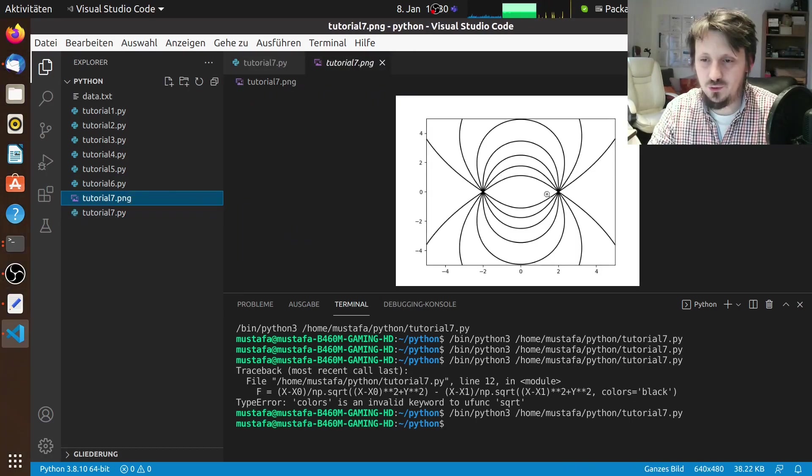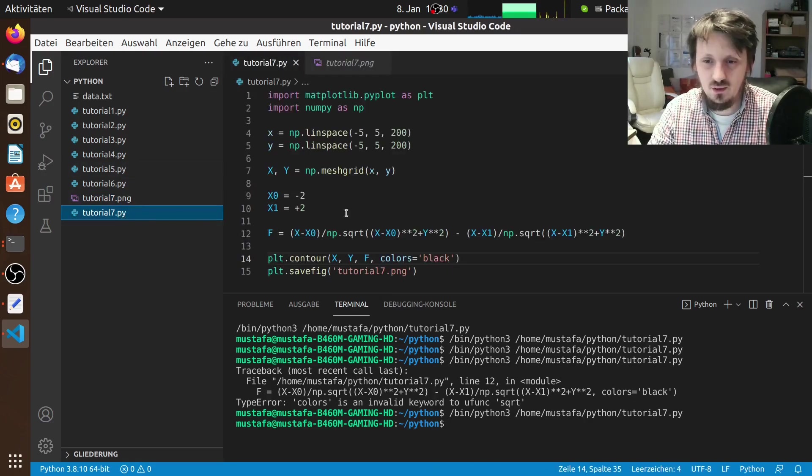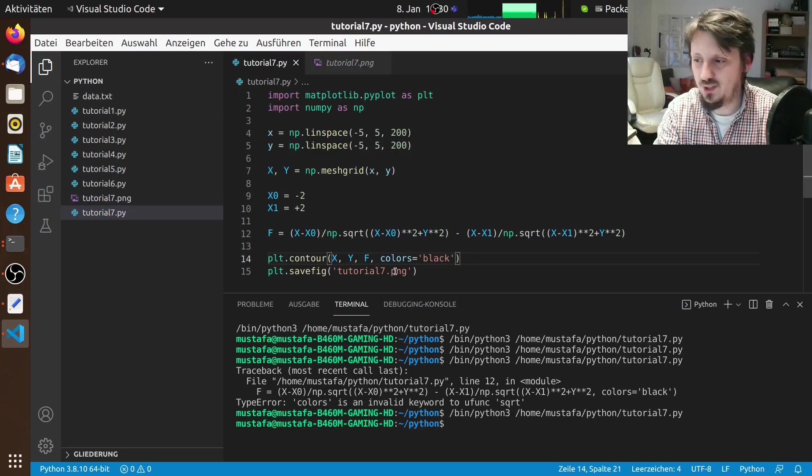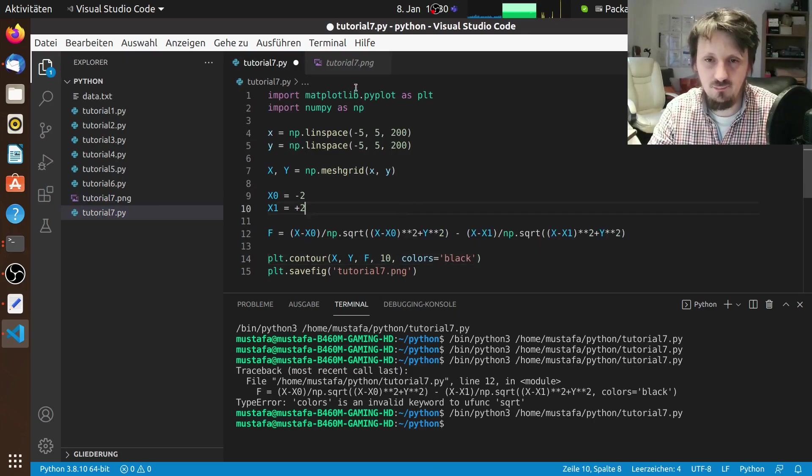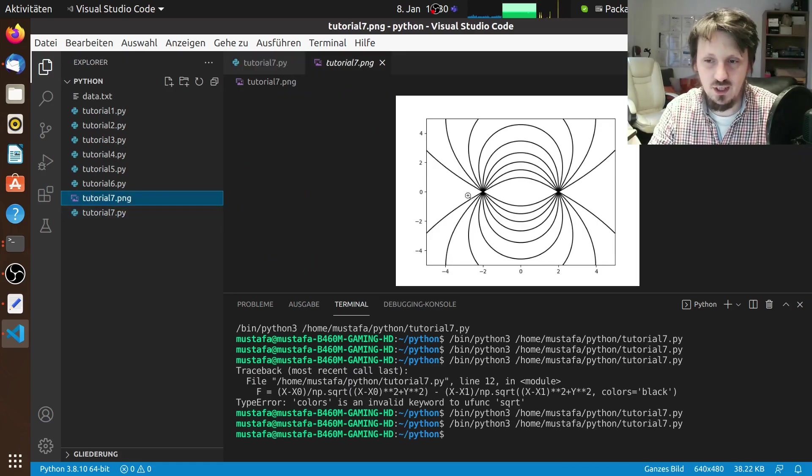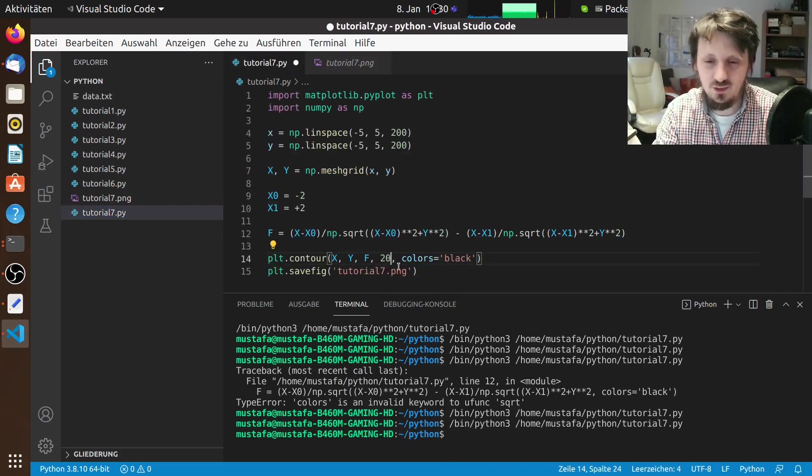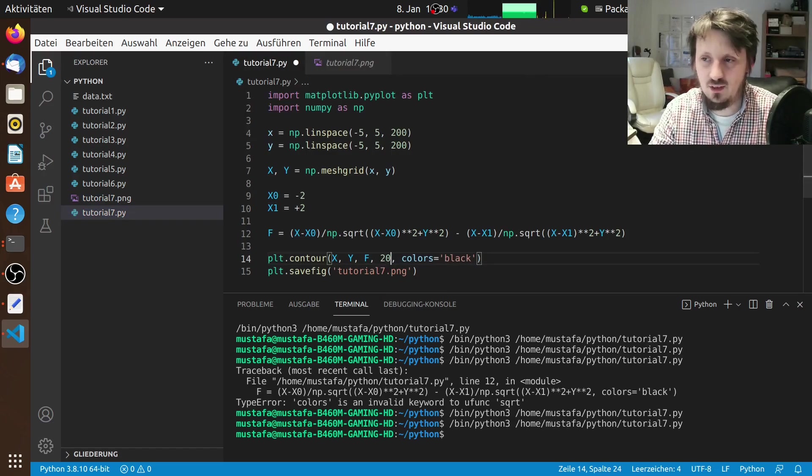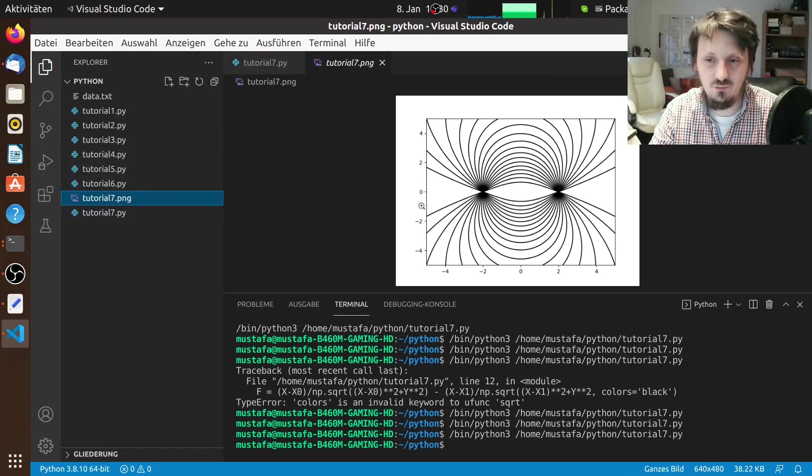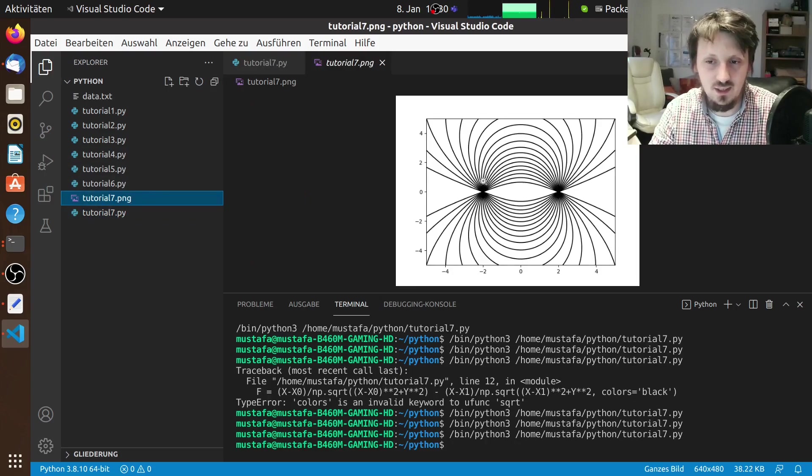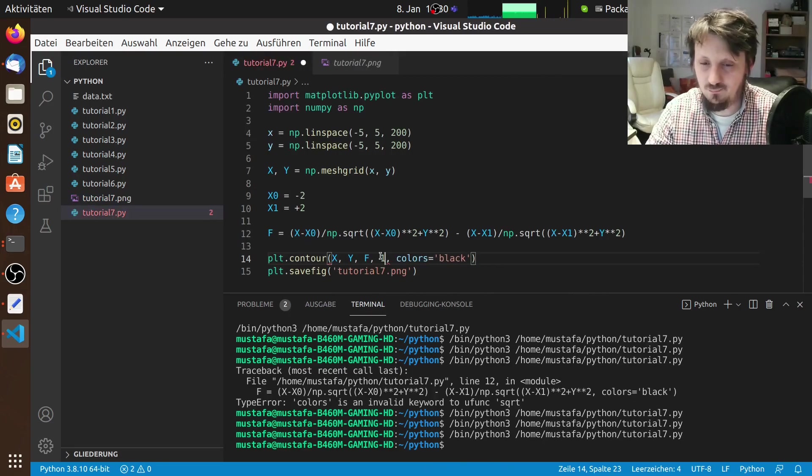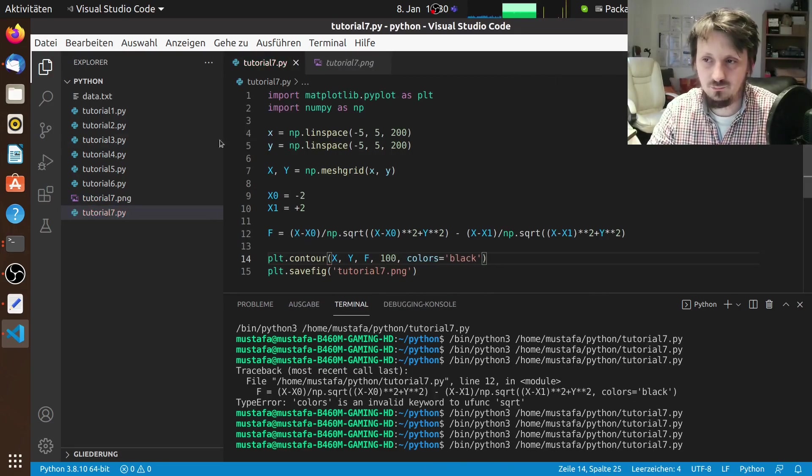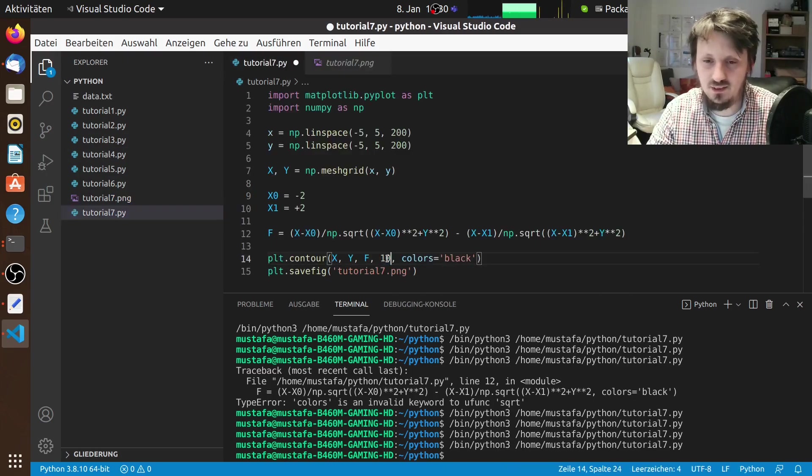What we can also change is the number of levels of course. Now we have maybe eight. But we can also insert a number here. So let's suppose we write here 10. Then we check whether something has changed, maybe it was 10 already. So it didn't change anything. Maybe we can insert 20. And if we now have a look you can see now the density of field lines increases drastically. If we go even higher to 200, then it's very difficult to even identify anything. So maybe 10 is a good value for that.